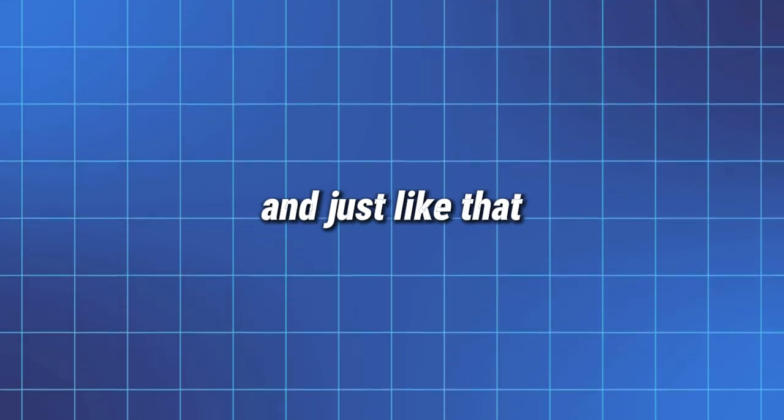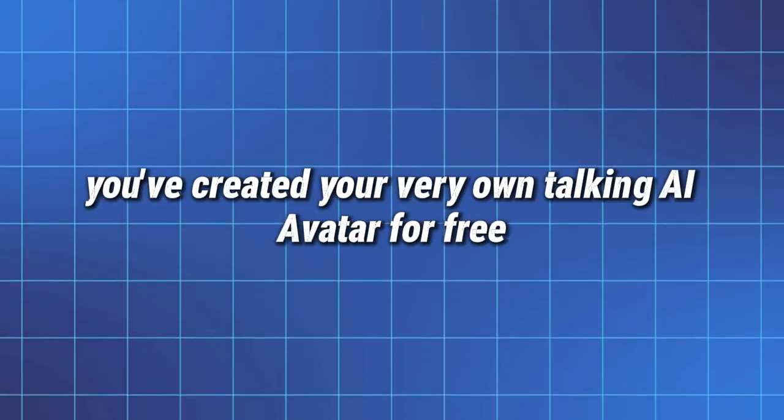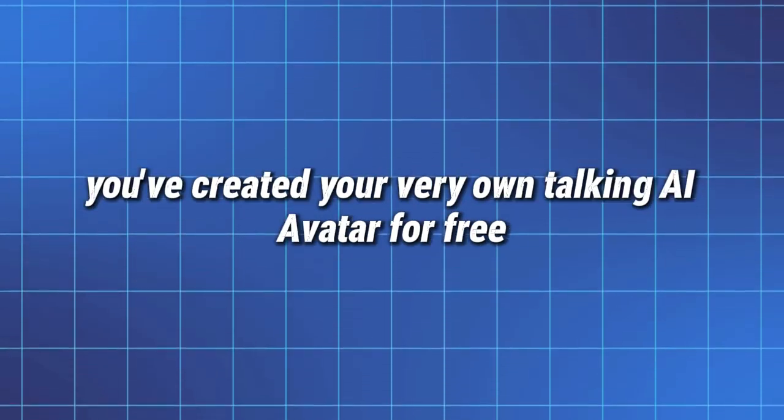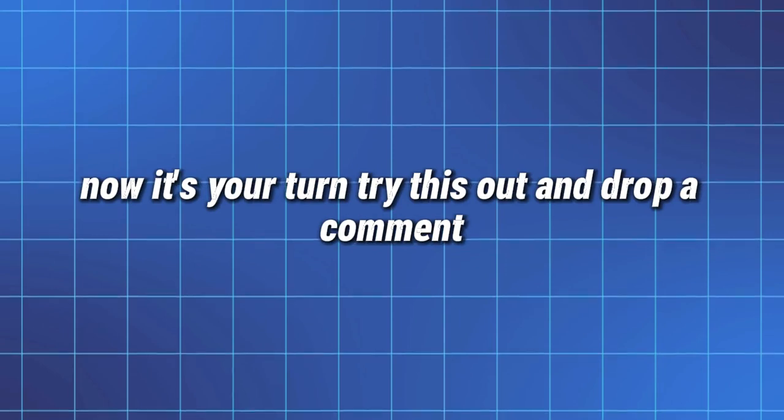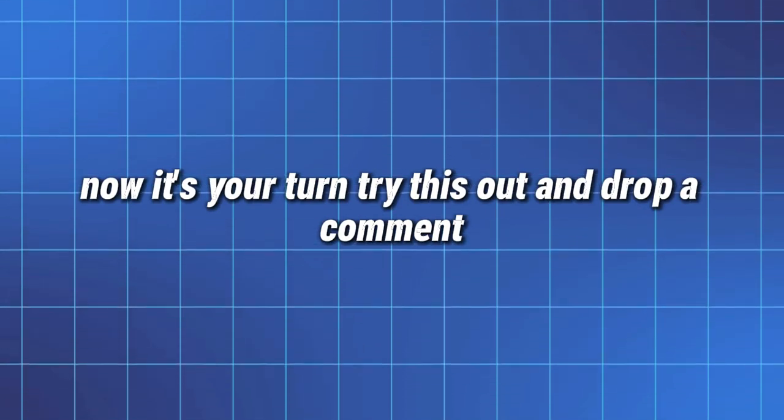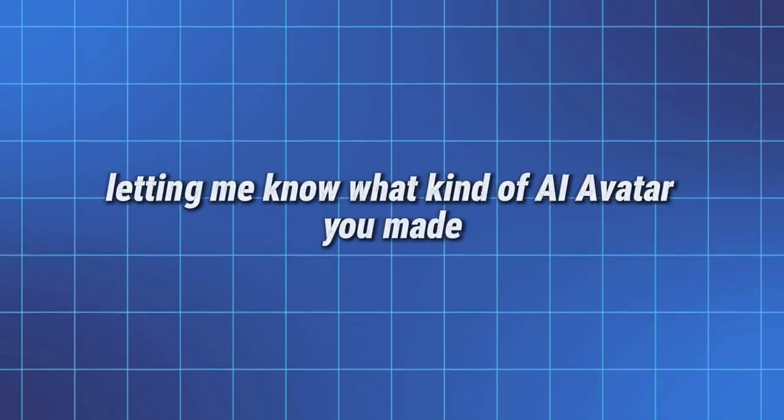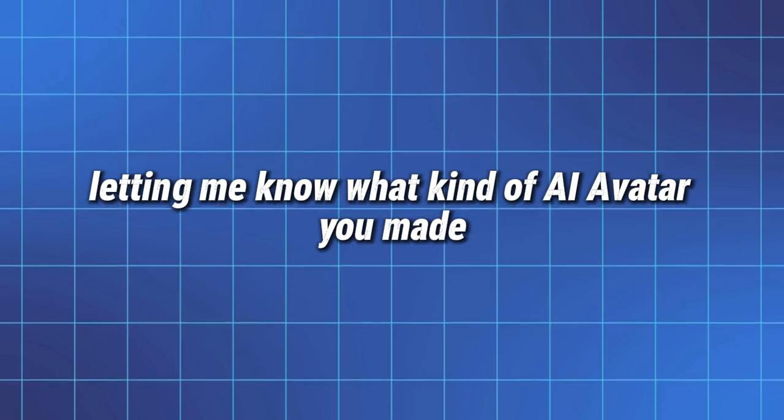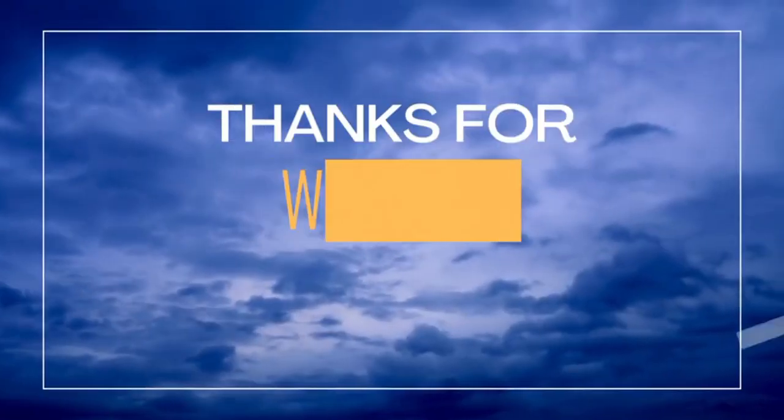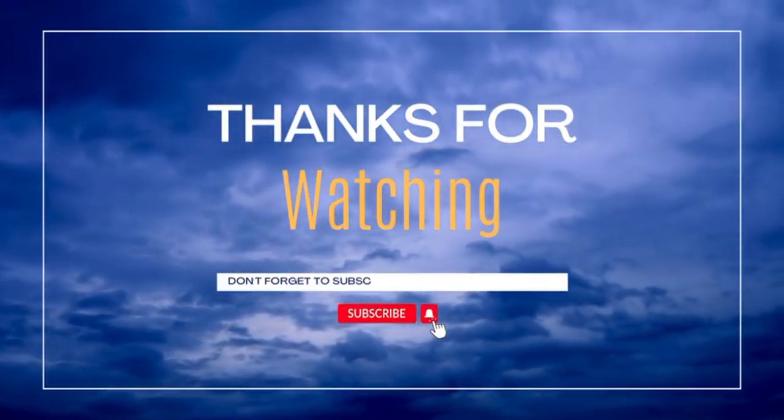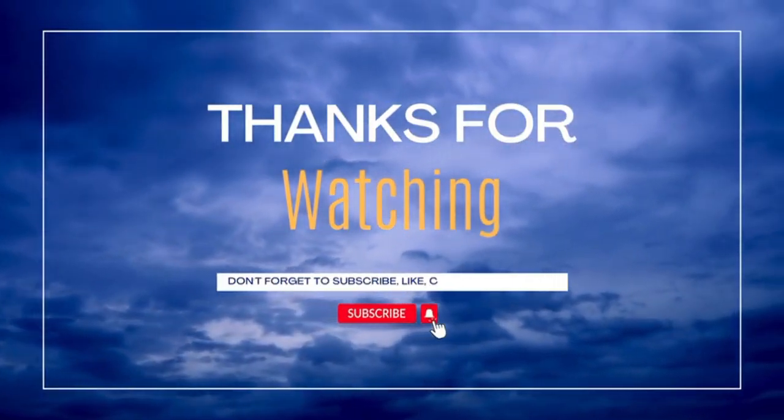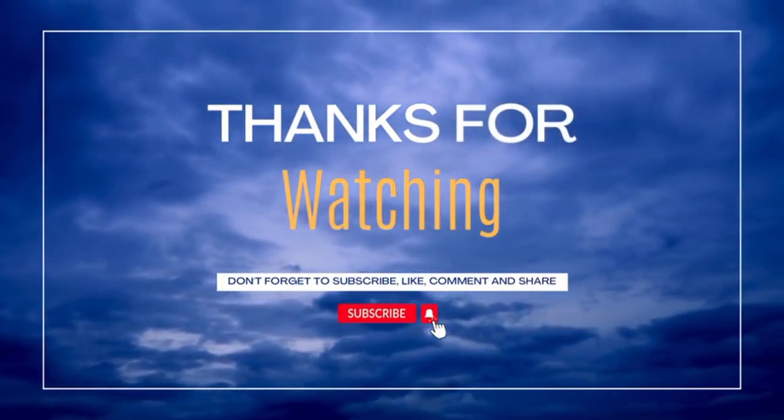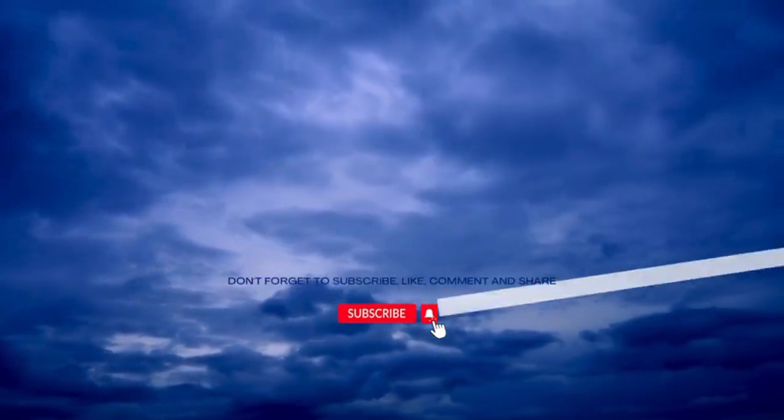And just like that, you've created your very own talking AI avatar for free. Now it's your turn. Try this out and drop a comment letting me know what kind of AI avatar you made. If you love exploring AI tools and want more awesome tutorials like this, make sure to subscribe and hit the bell so you never miss out.